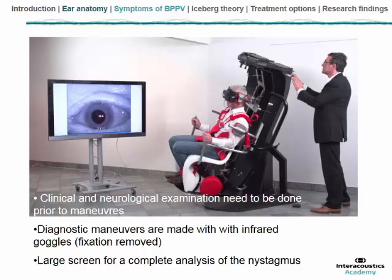What is very important is to make diagnostic maneuvers with both eyes covered, because the lateral canal nystagmus, which is horizontal, is very easy to inhibit by fixation. So if one eye is open you will not see the nystagmus if it is a small one. The best way is to observe both eyes covered with infrared goggles and a big screen to easily analyze the horizontal, vertical, and torsional components, because it is really frequent to have a multi-canal involvement presentation.